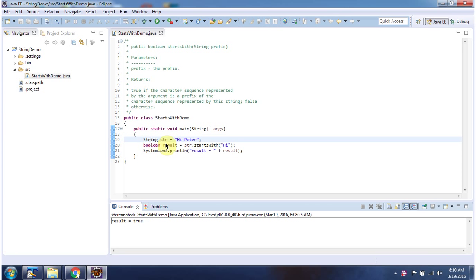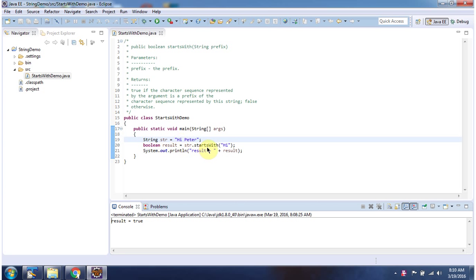Here I have declared the string 'Hi Peter'. Then I am calling the startsWith method of string and I am passing the prefix 'Hi'. This method will check whether the prefix 'Hi' is present in this string or not. It is present, so this method will return true.